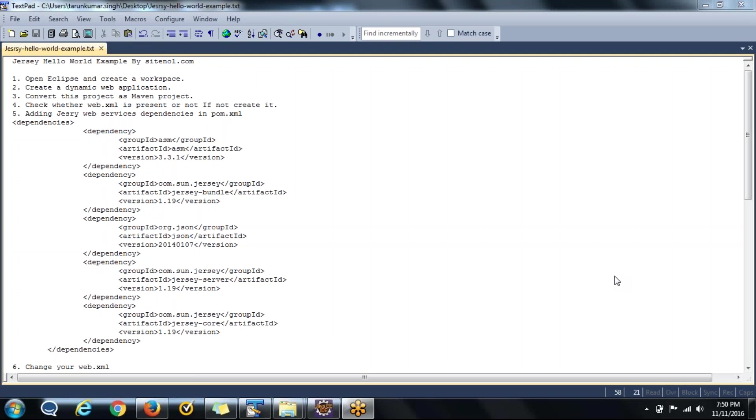Hi, welcome to SiteMool.com. Today I am going to show you Jersey Hello World example.